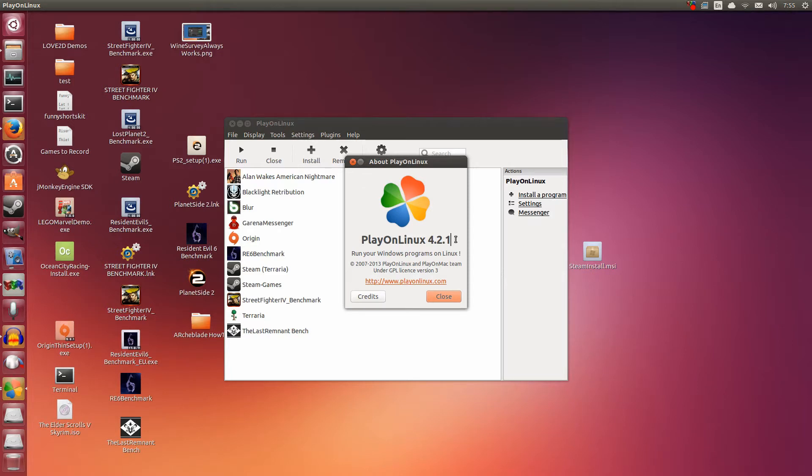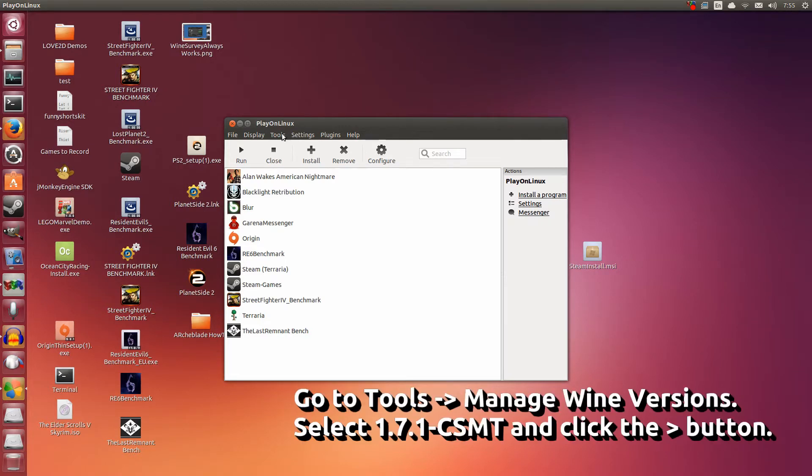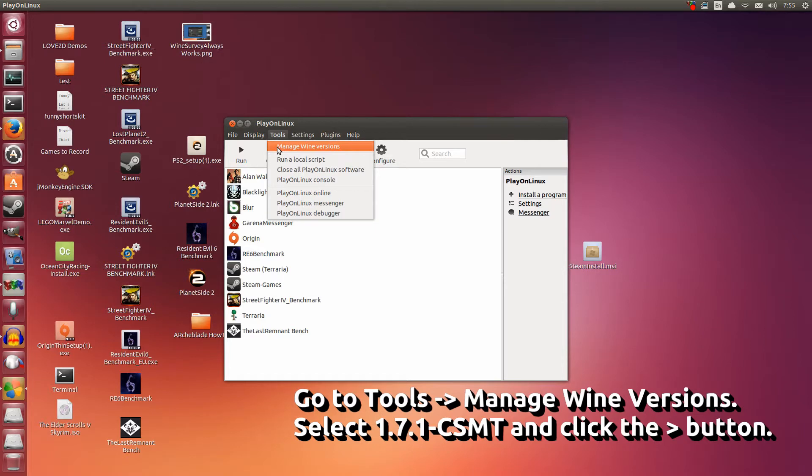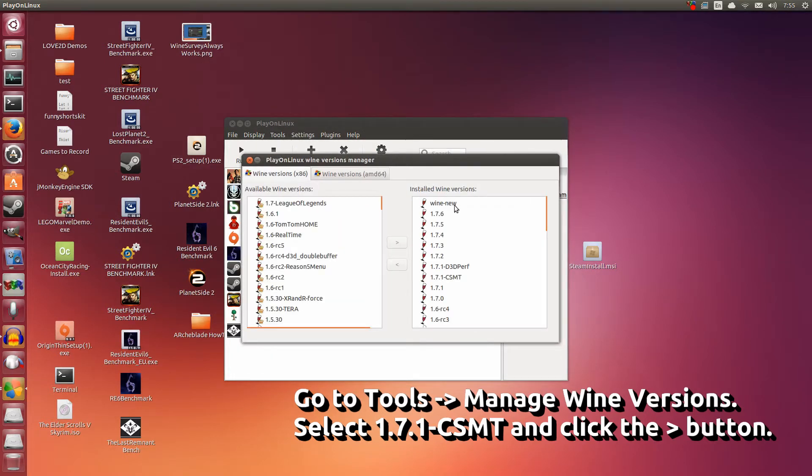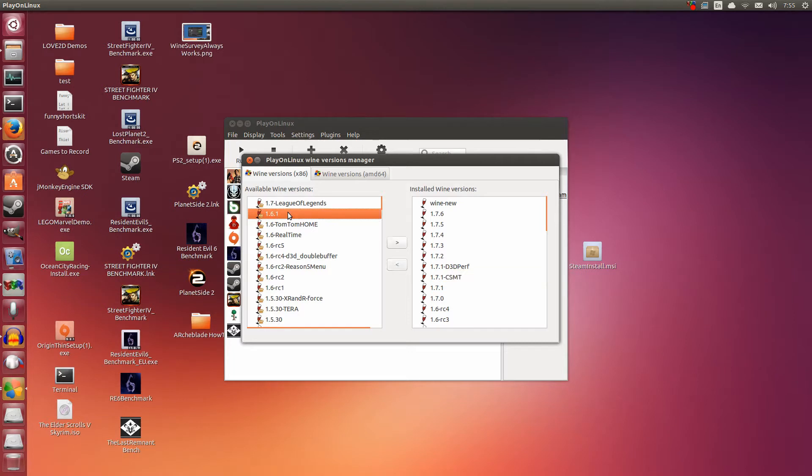I'm going to click Close. Lastly, you're going to need to go to Tools and Manage Wine Versions. What we're doing here is we're going to be installing the wine version that we need. Now I already have it installed - it's on the right here: 1.7.1 CSMT. However, for you, it's probably going to be on the left. If it's on the left, just select it and then click this arrow button in the middle. Once it's done installing, it will be on the right.